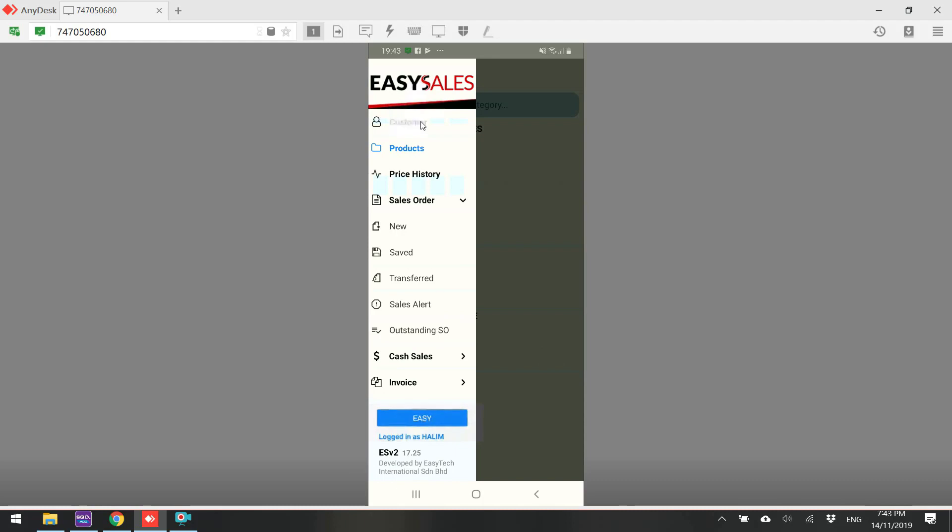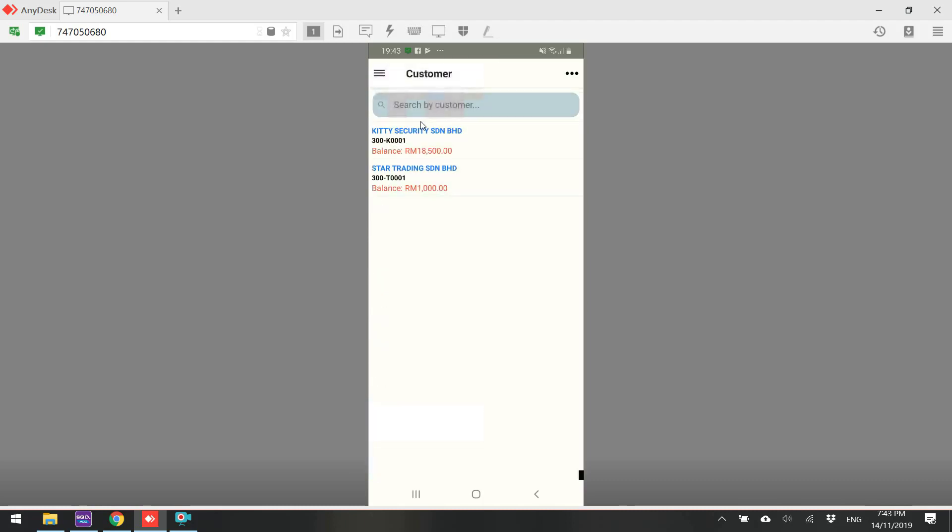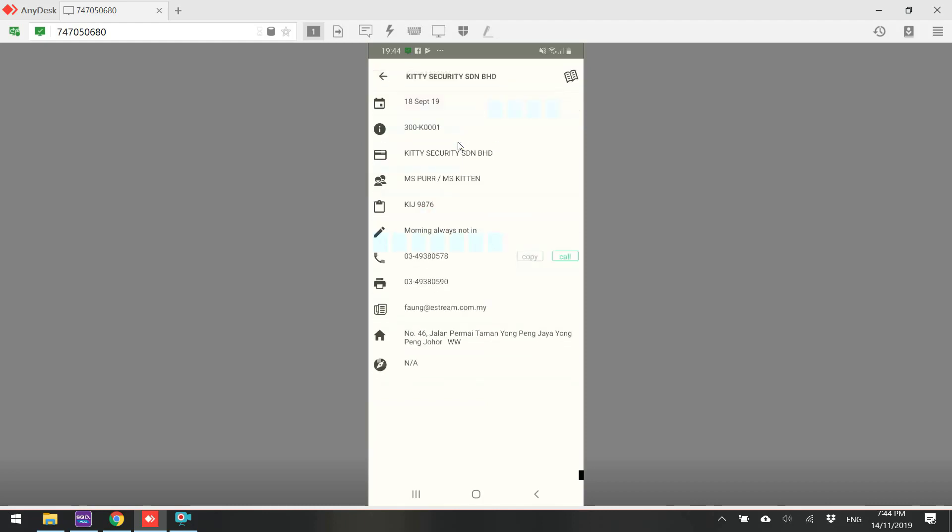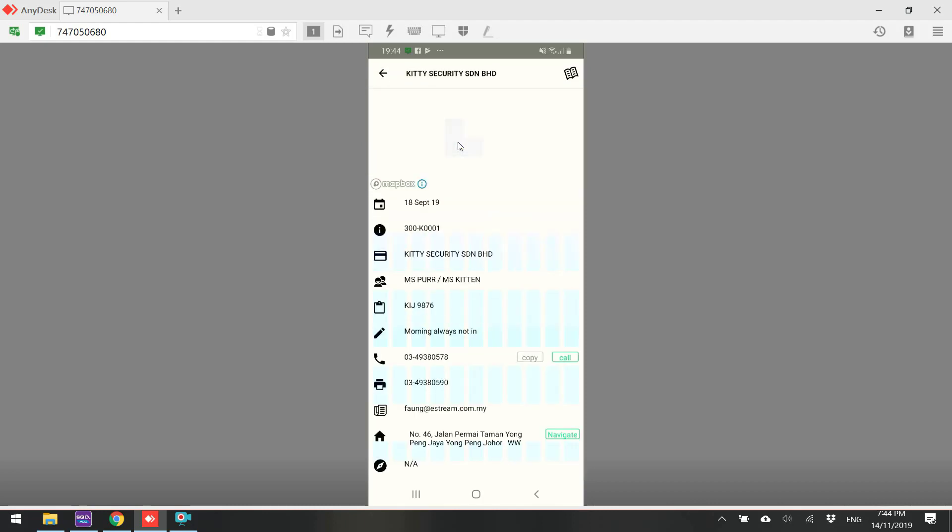Let's select a customer. When you go in, you can see all the customer information. It's directly synced from SQL Accounting System. So basically, you have all the information over here.